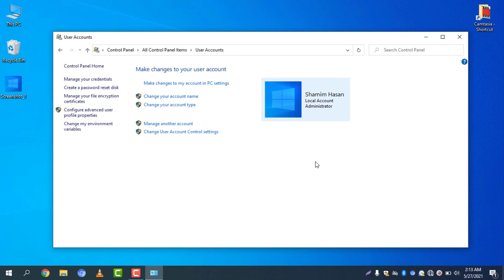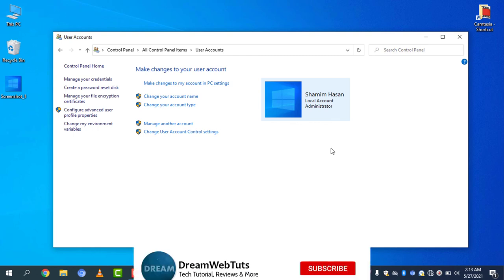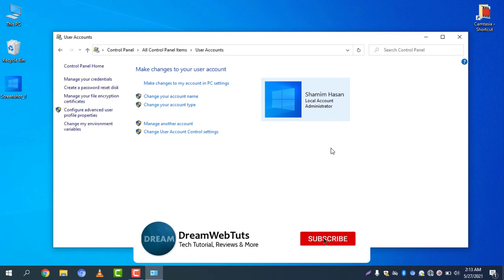This is the way how you can change your username and your user profile picture. I hope you guys enjoyed this video. Don't forget to thumbs up if you liked it, comment below if you still have any questions, and subscribe to our YouTube channel Dream Web Tuts to get more tutorials like this. I will see you in another video — have a great day, bye!